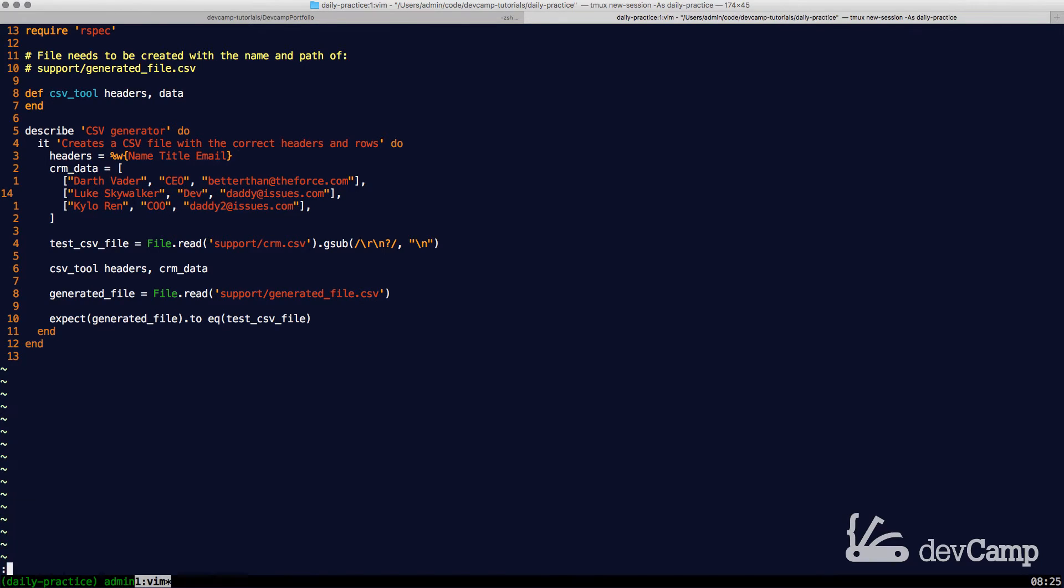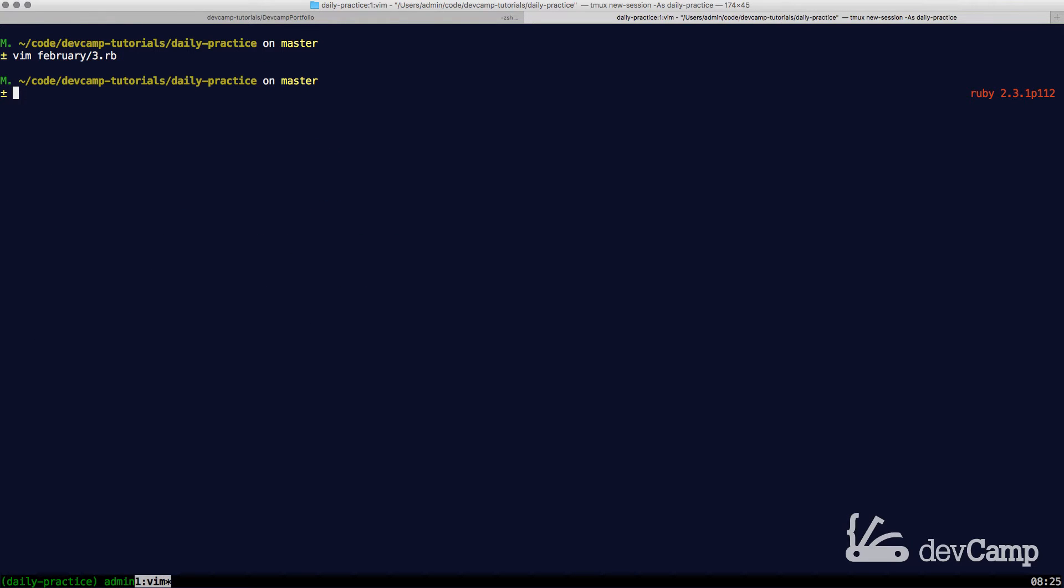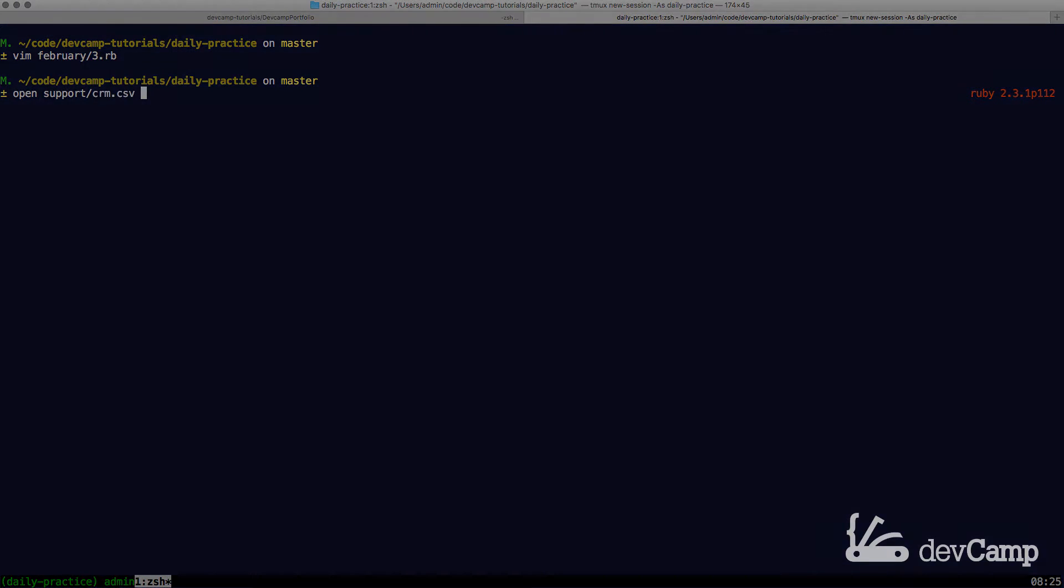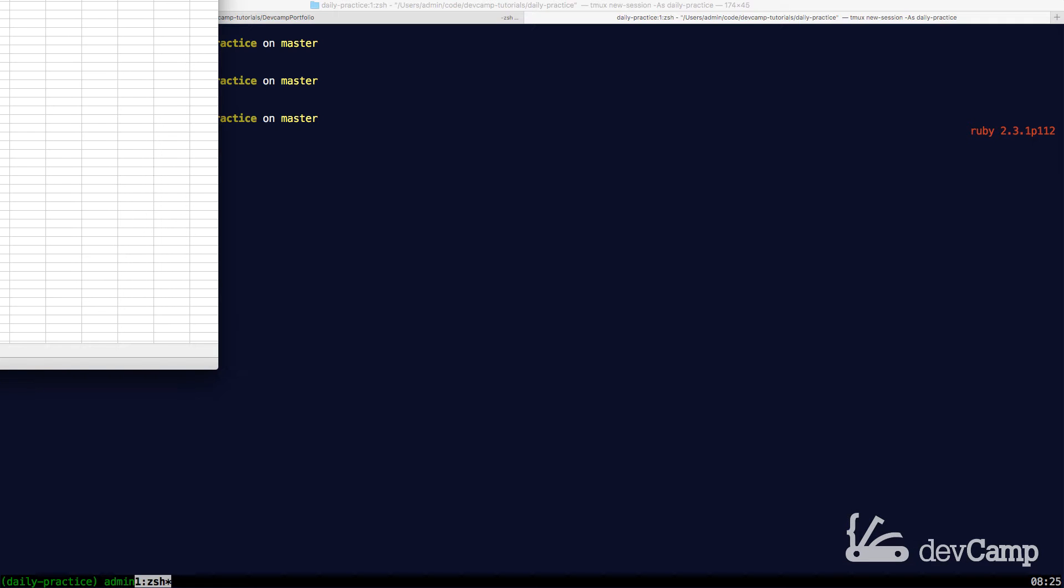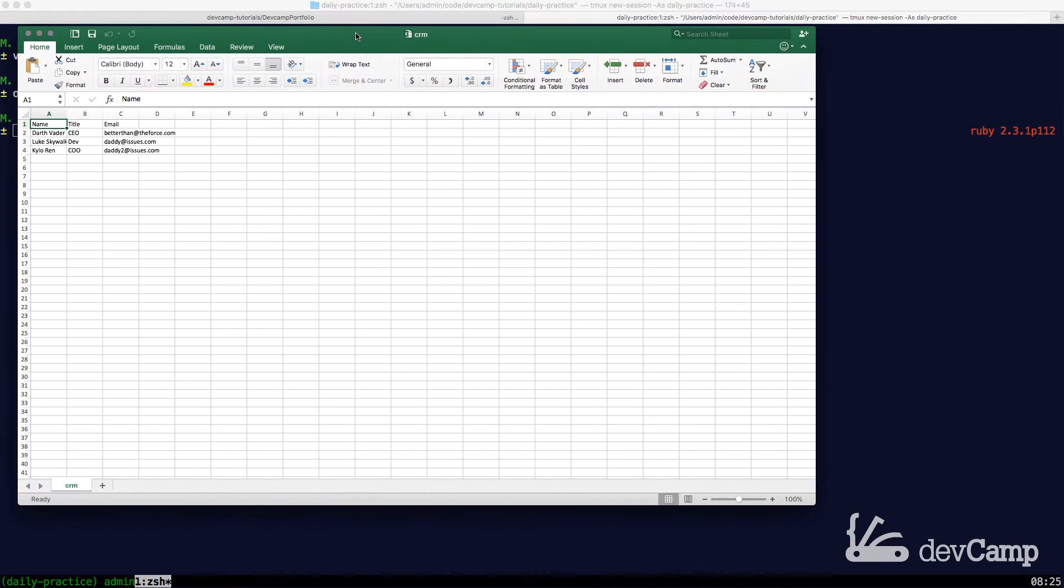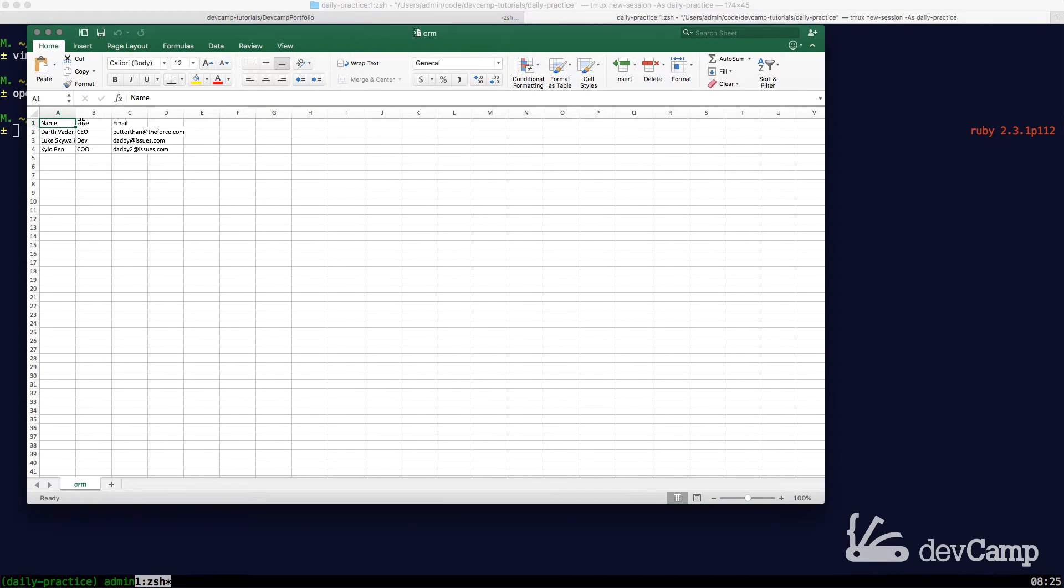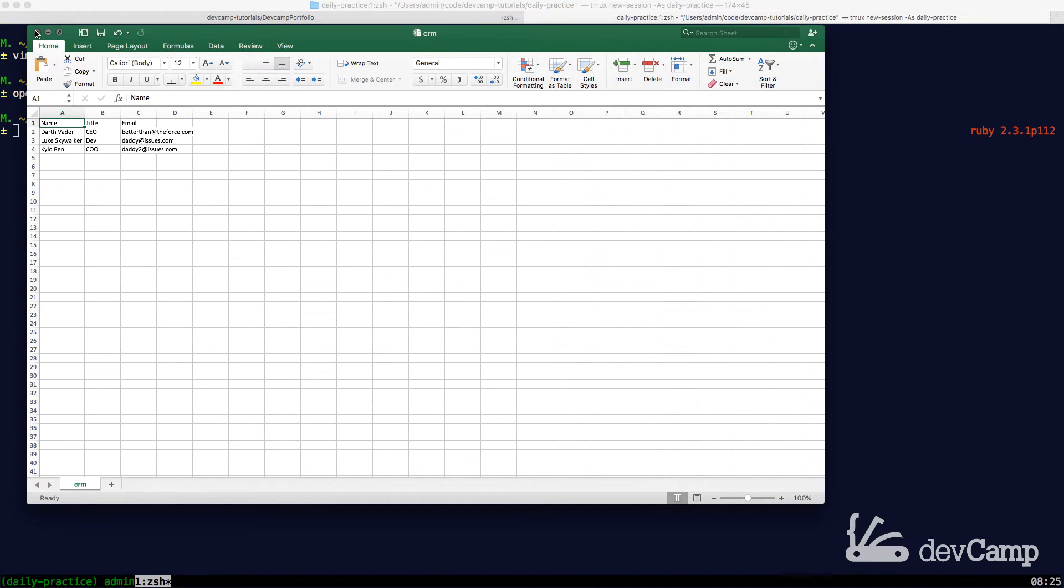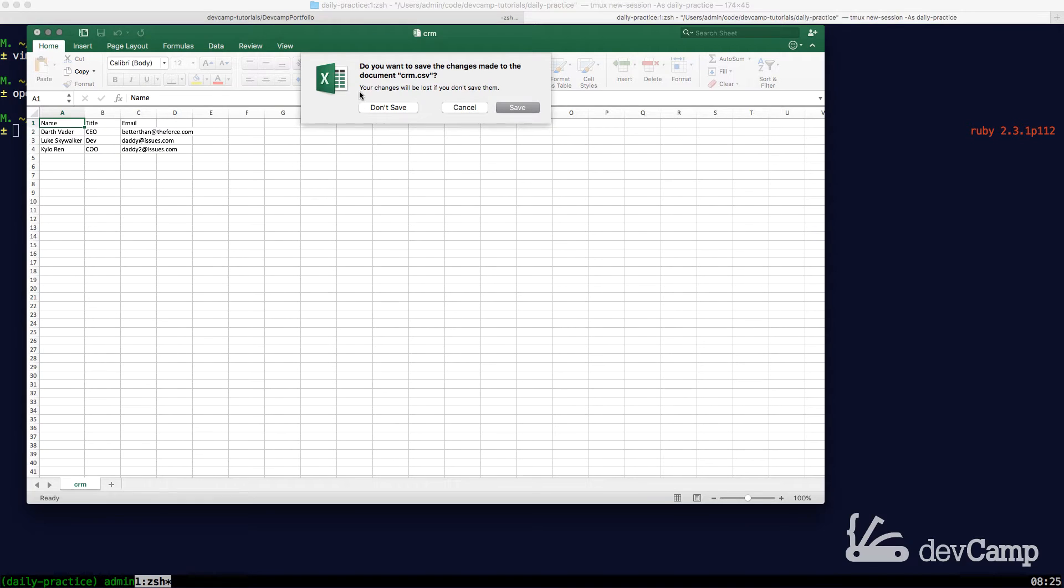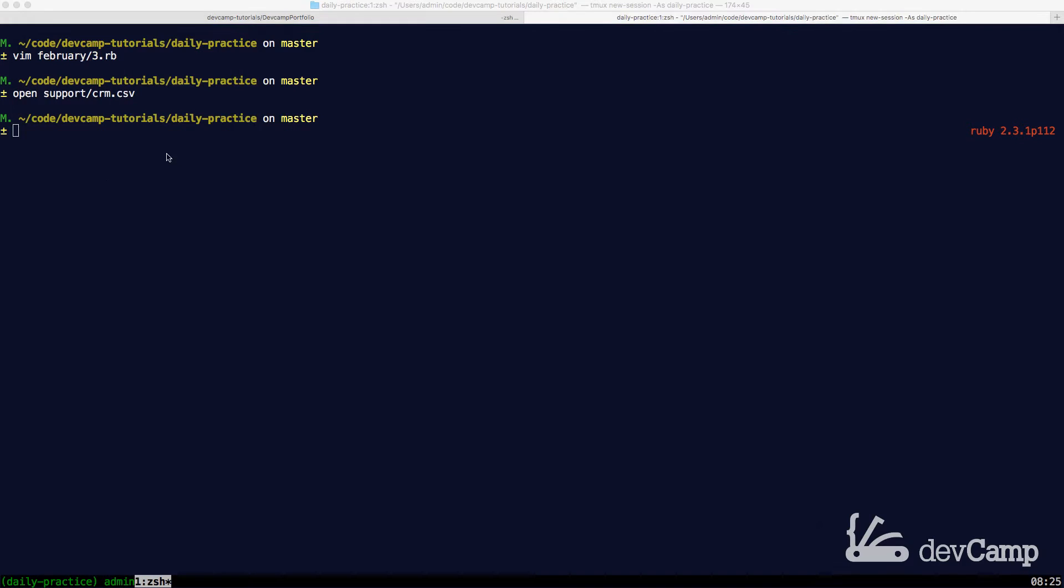If you want to take a look at what this actually looks like, let me close out this and open up the generated test file. So this is exactly what we're looking to create. I have this test file and this is what our test is going to be comparing against.